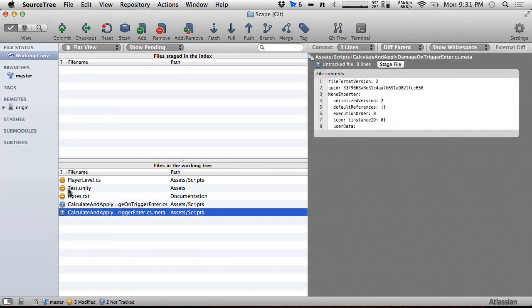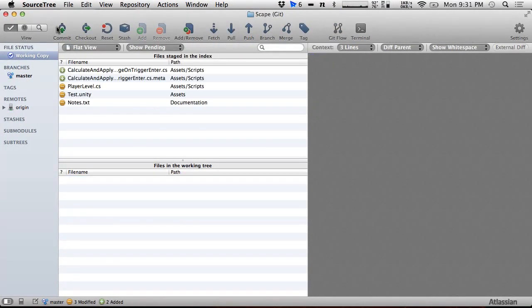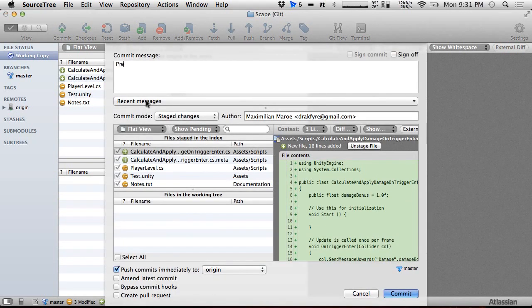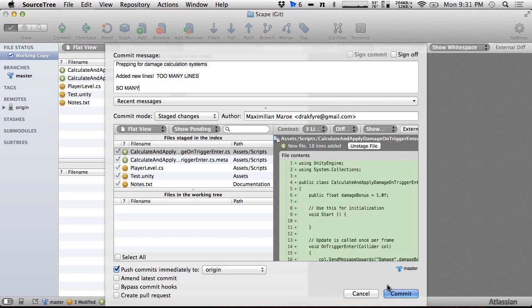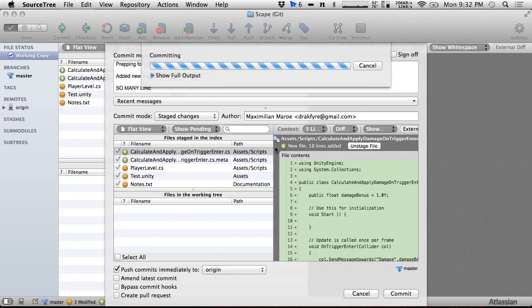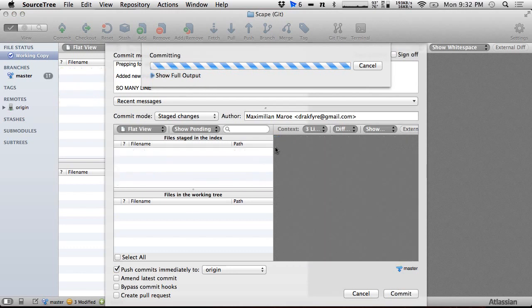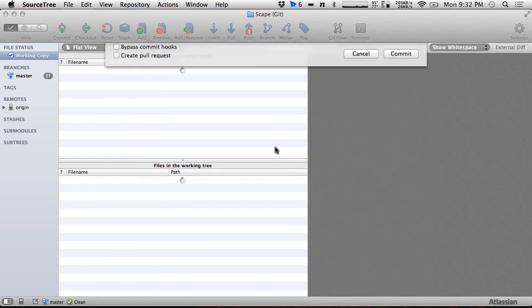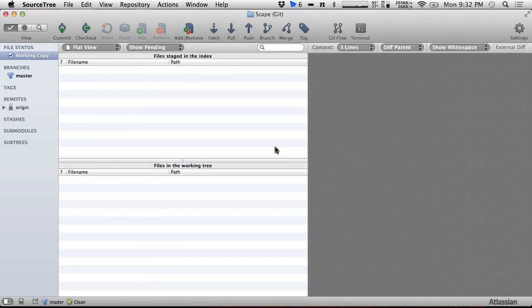Committing: 'prepping for damage calculation systems, added new lines.' So many lines. Pushing.